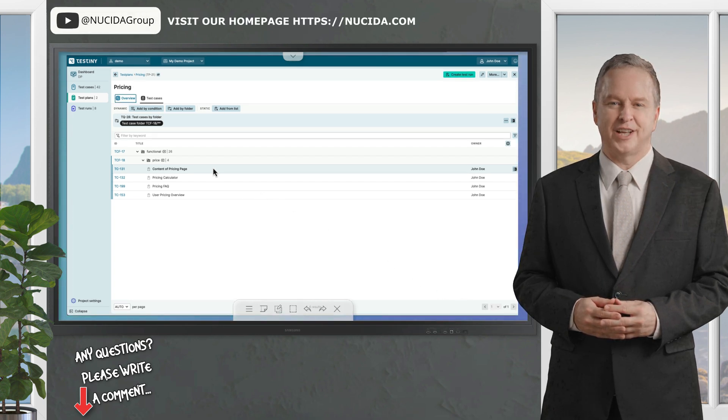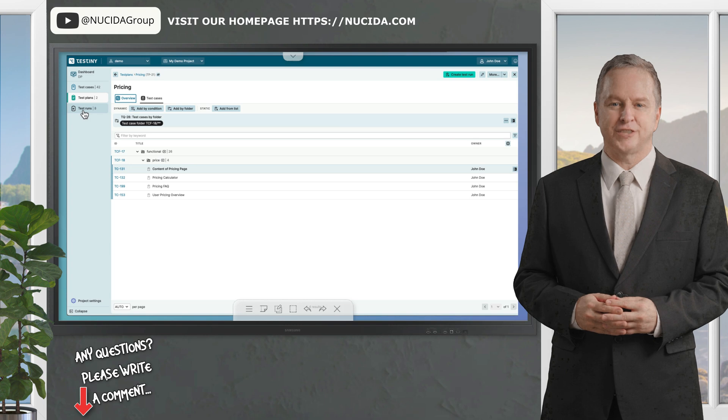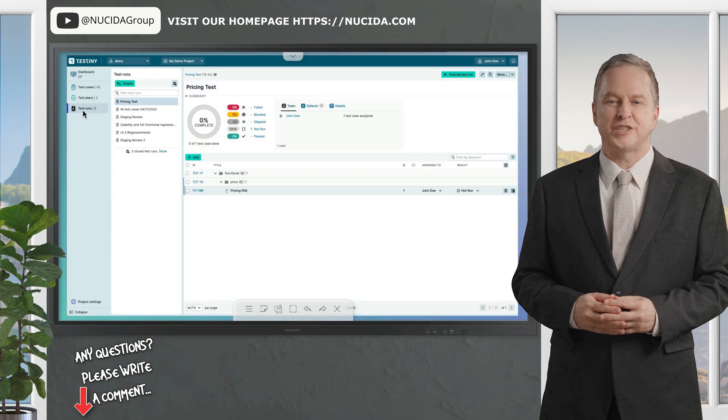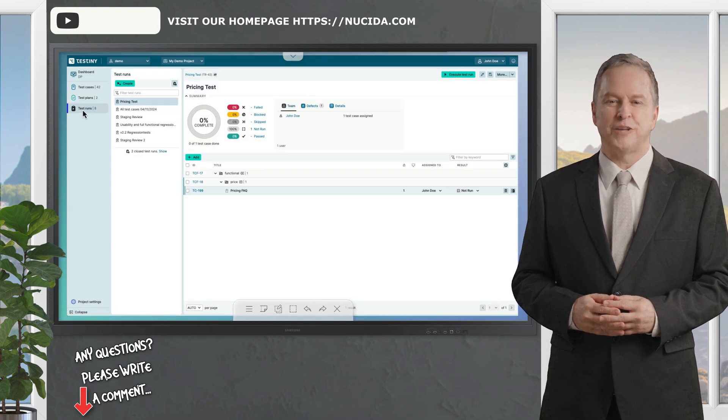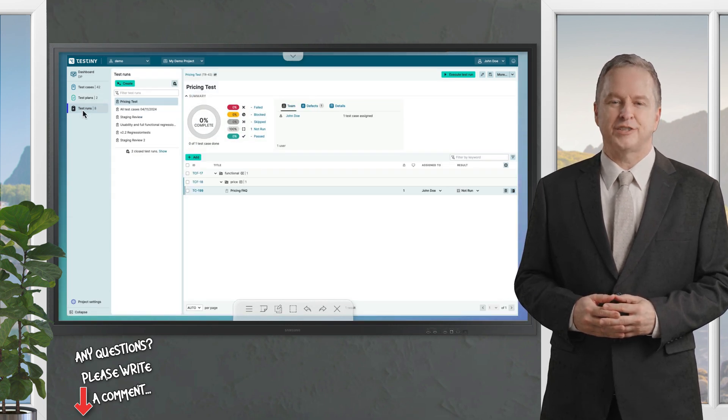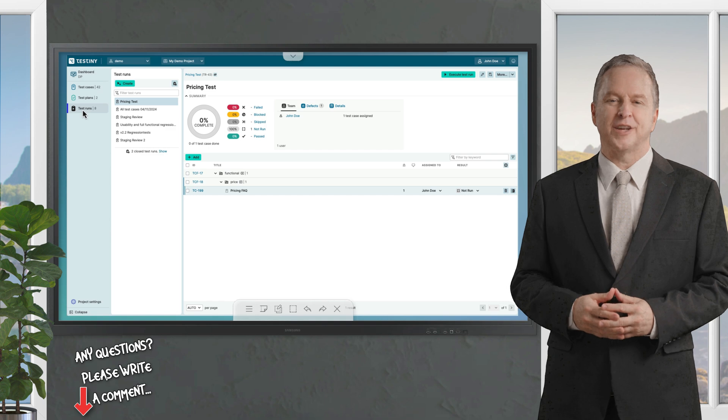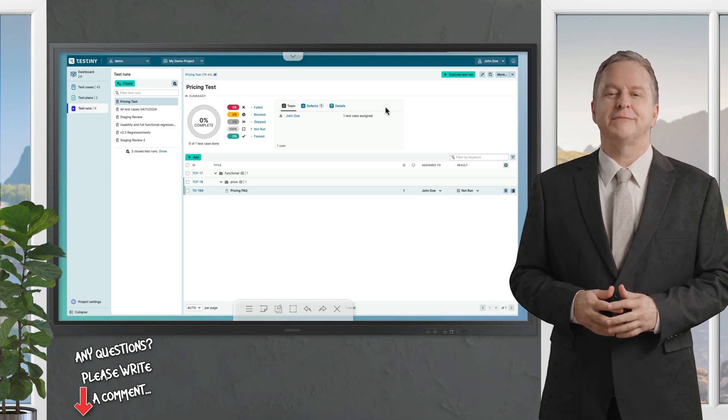Once set up, executing a test plan generates a test run, ensuring seamless execution and clear organization.